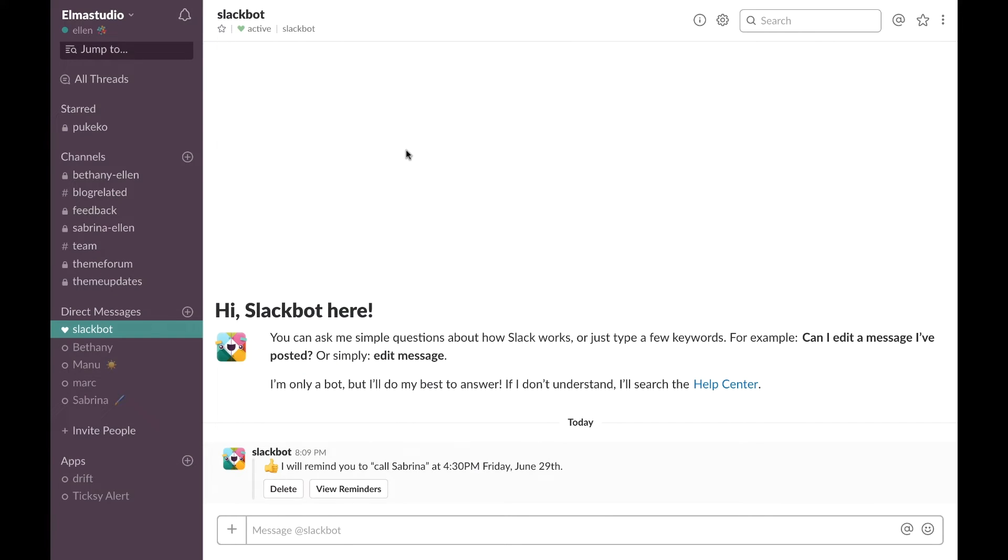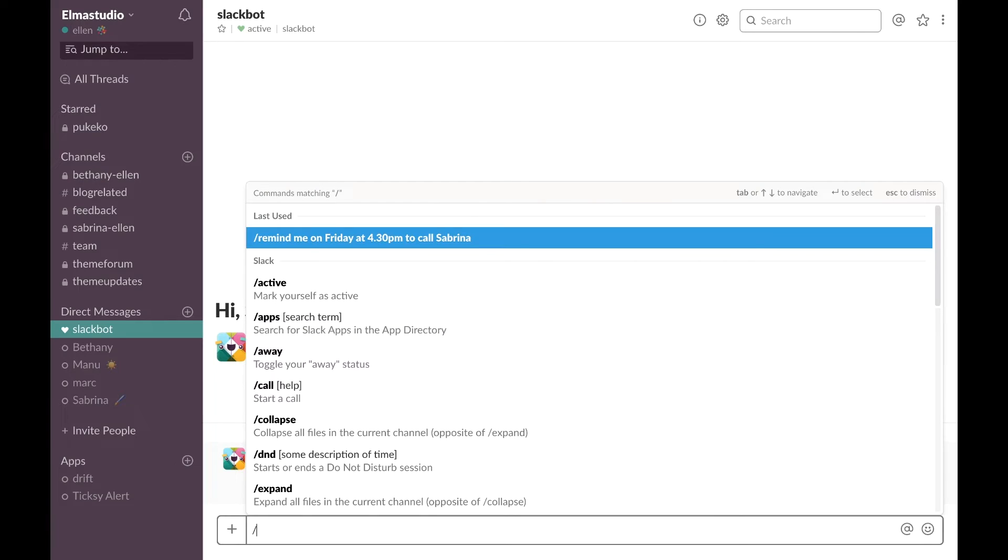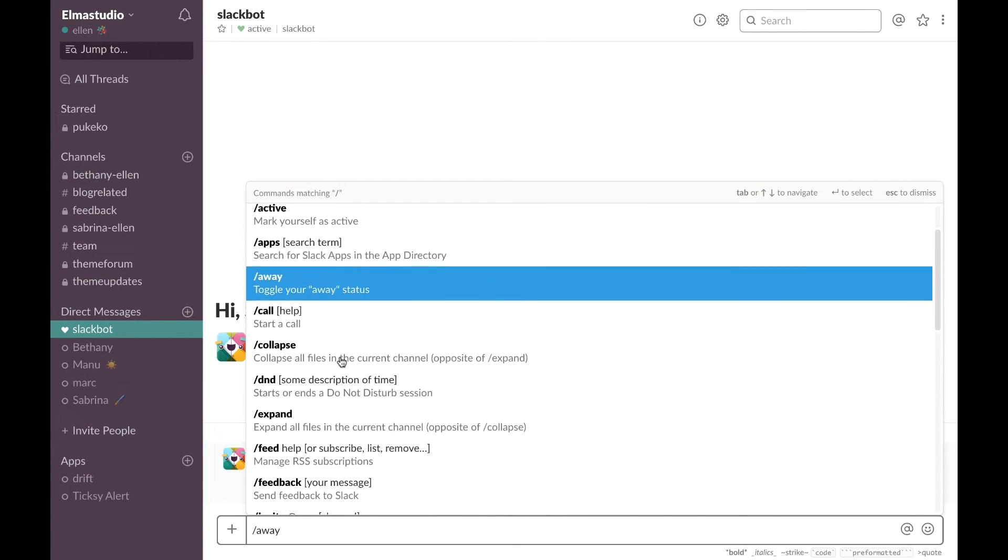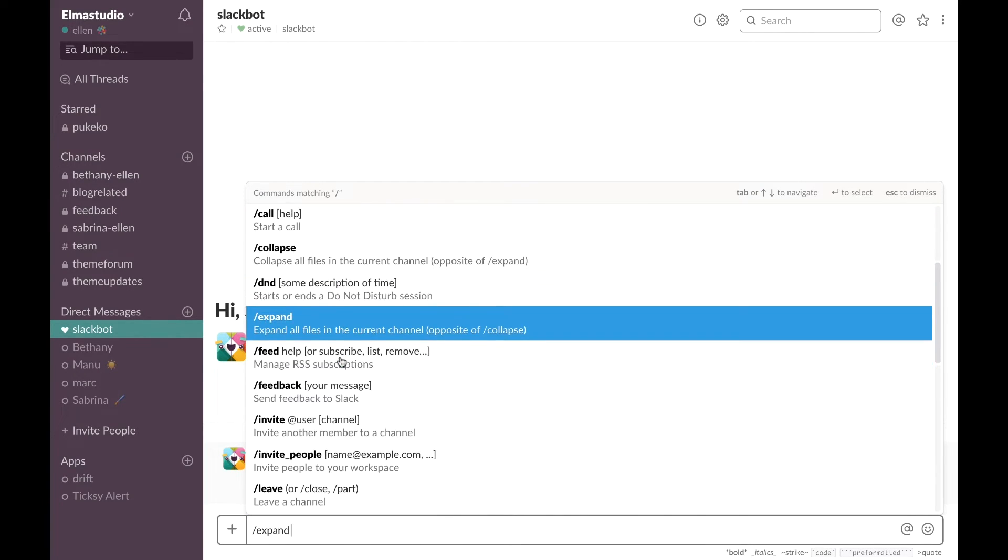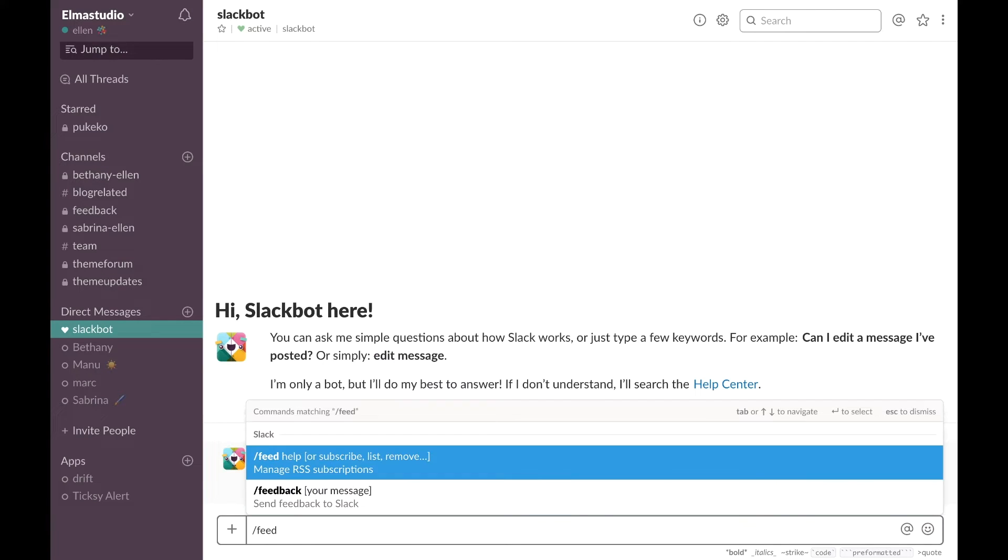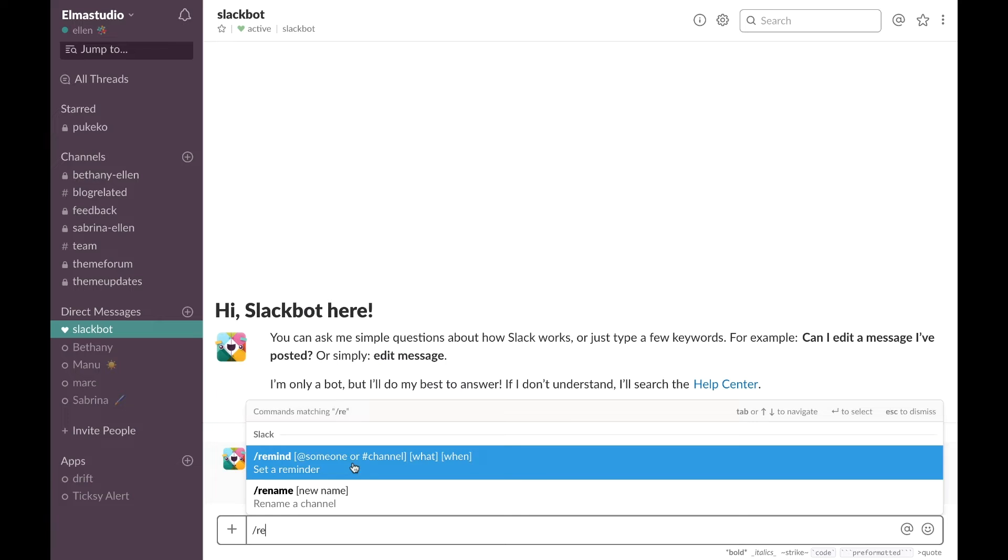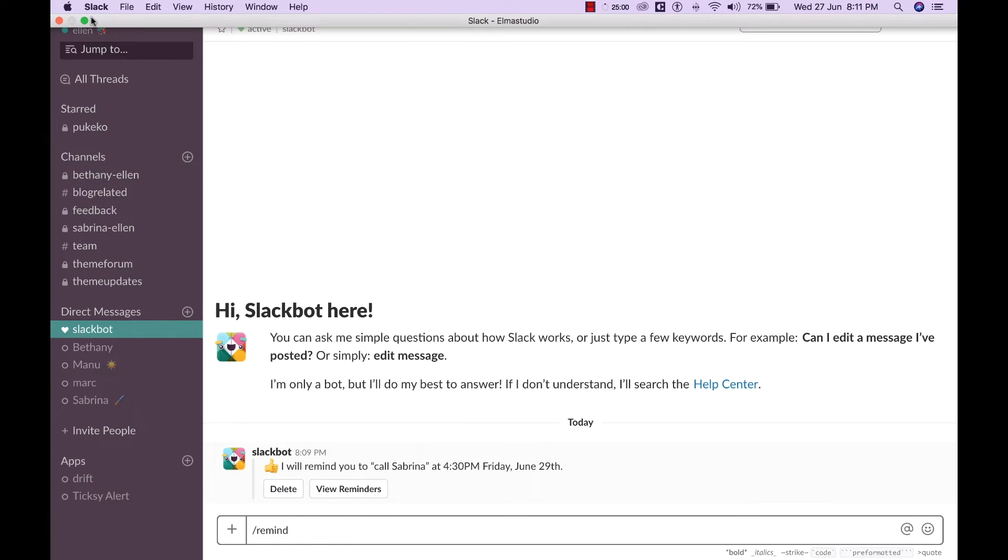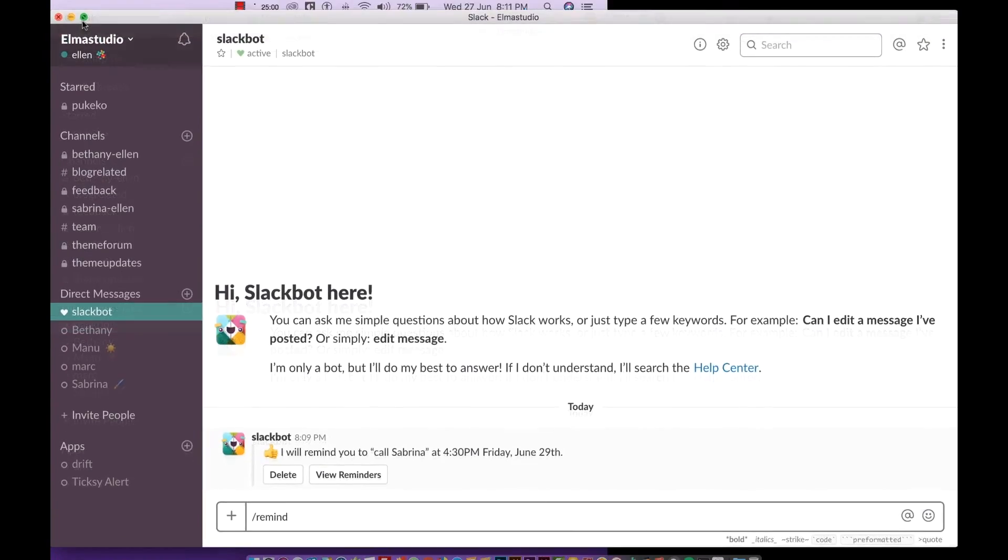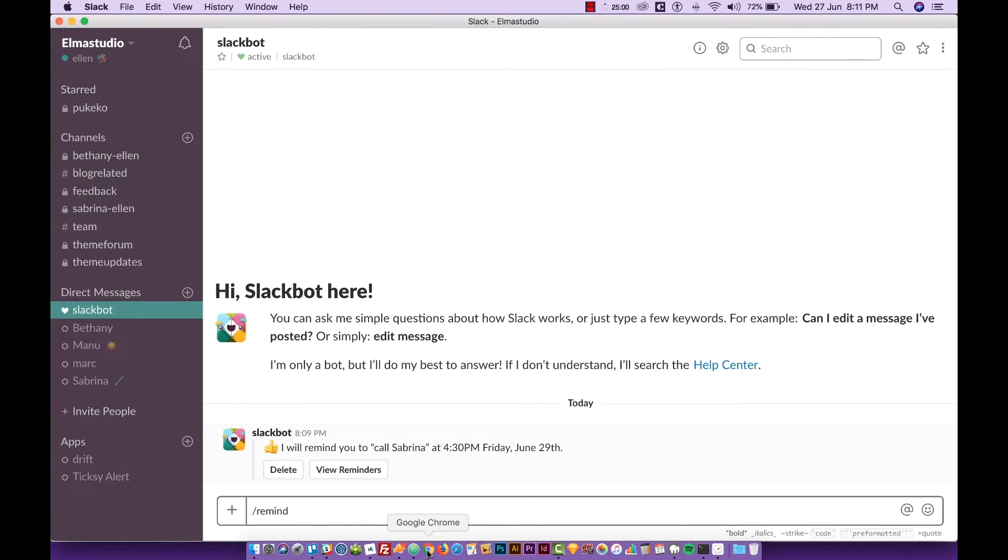One more cool thing you can do that I just discovered recently is that you can set reminders in Slack and if you have your notifications on that's a pretty cool way to get reminded of things. You can even create a reminder channel if you like or you can just use the Slack bot to set reminders. To do that you just type slash and then you can scroll down here or you can just write remind.